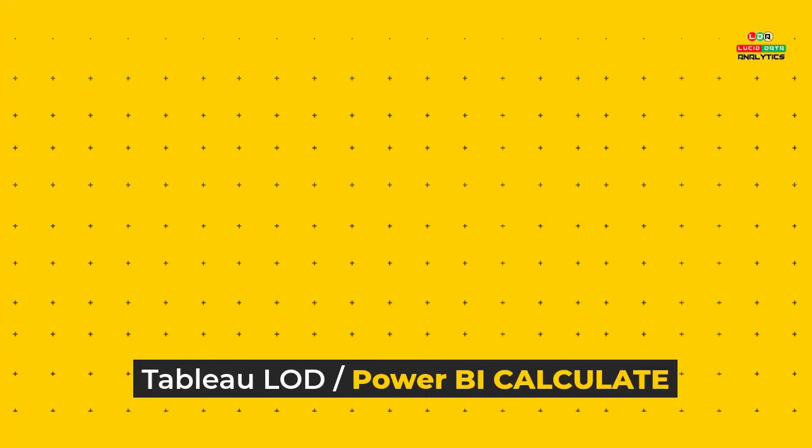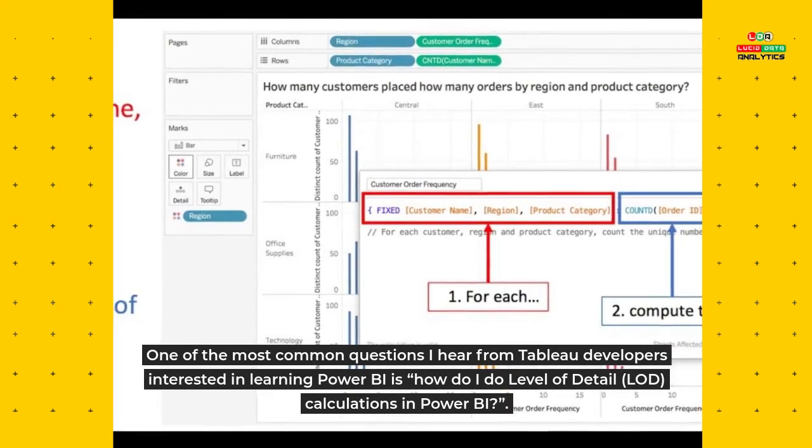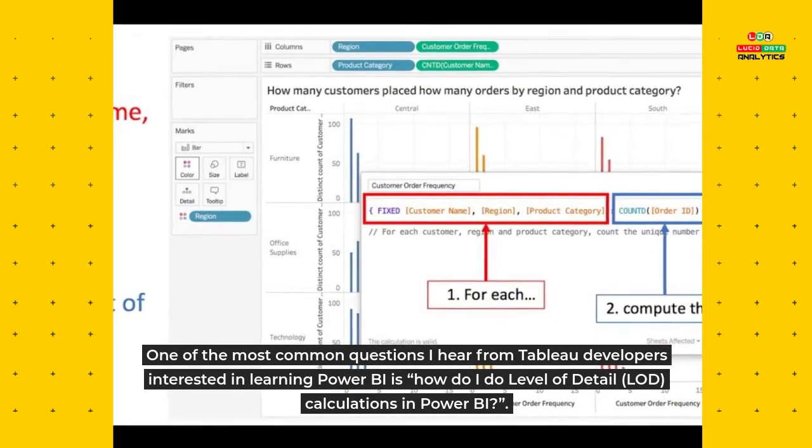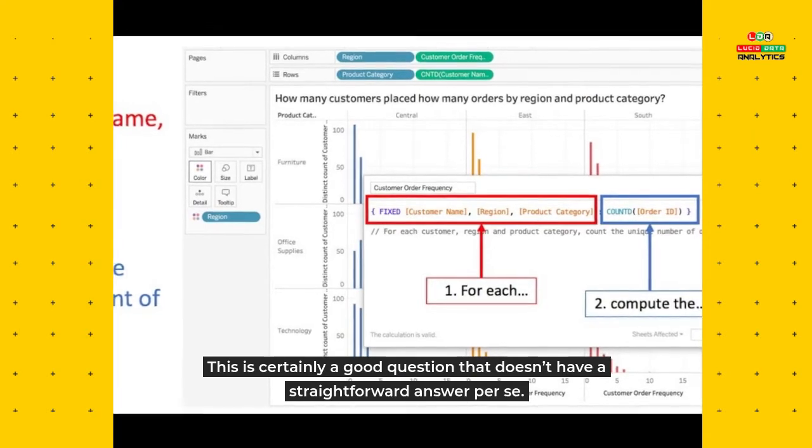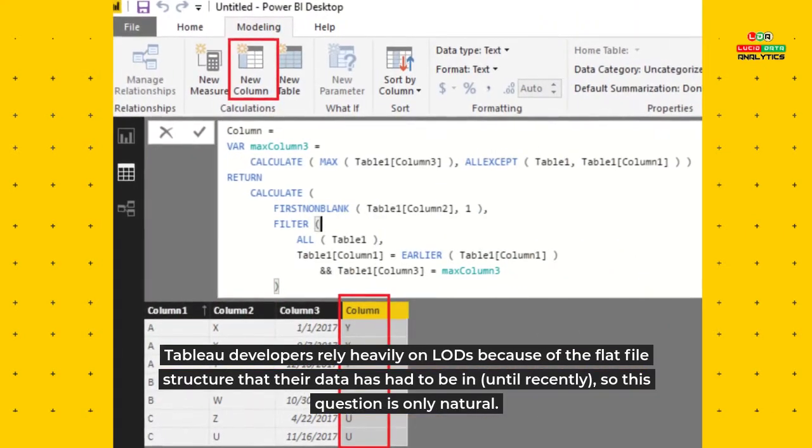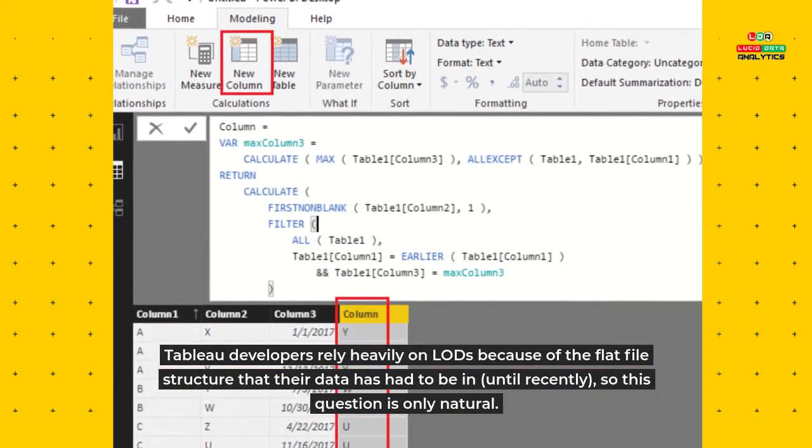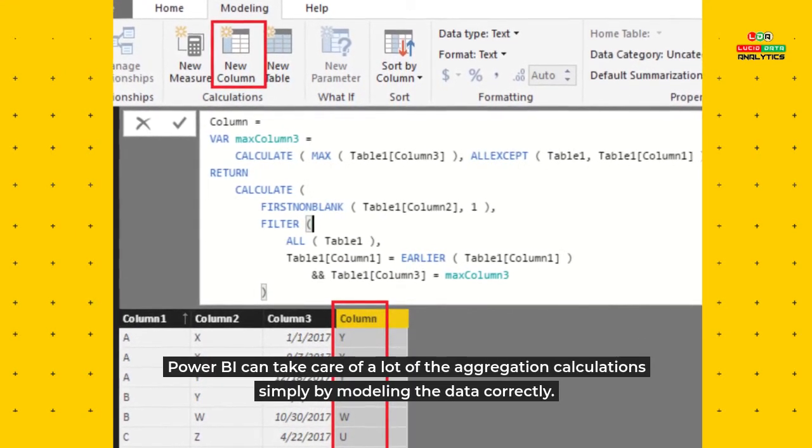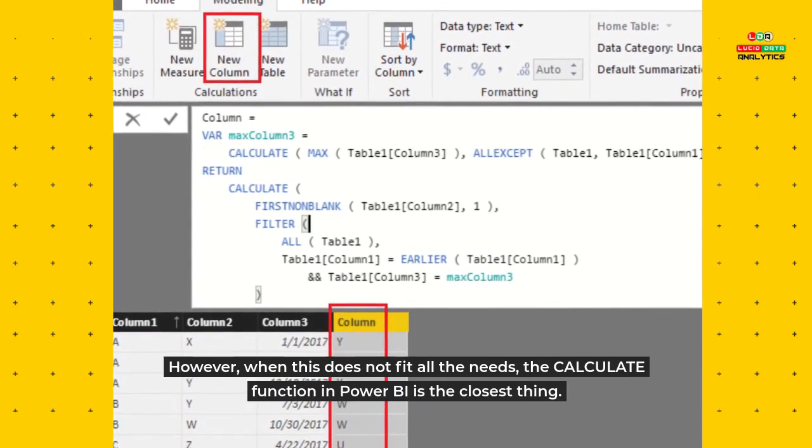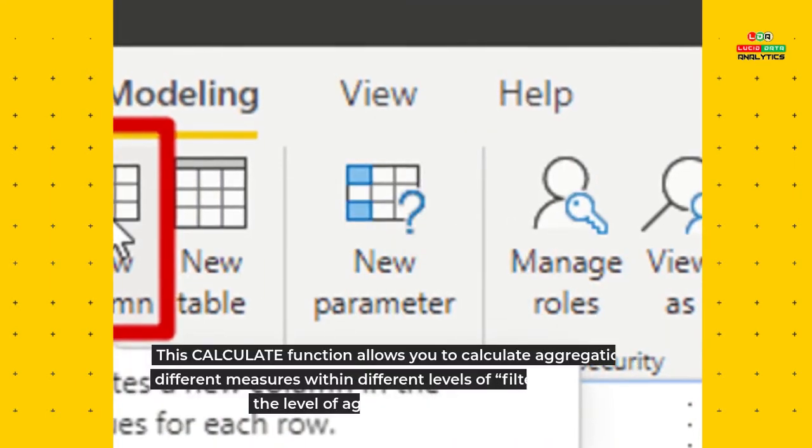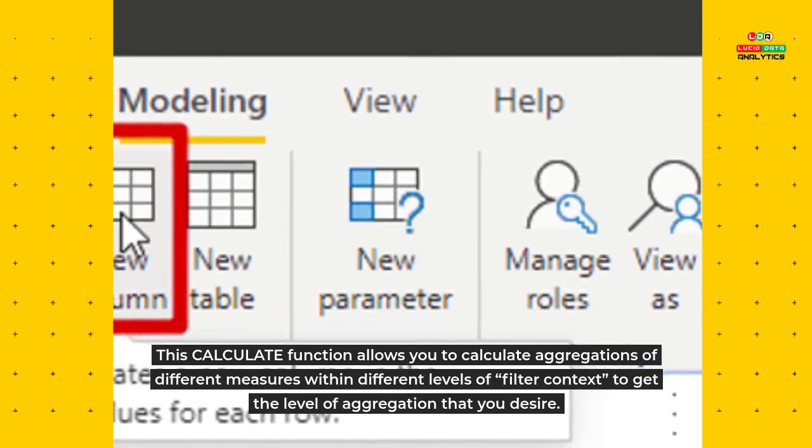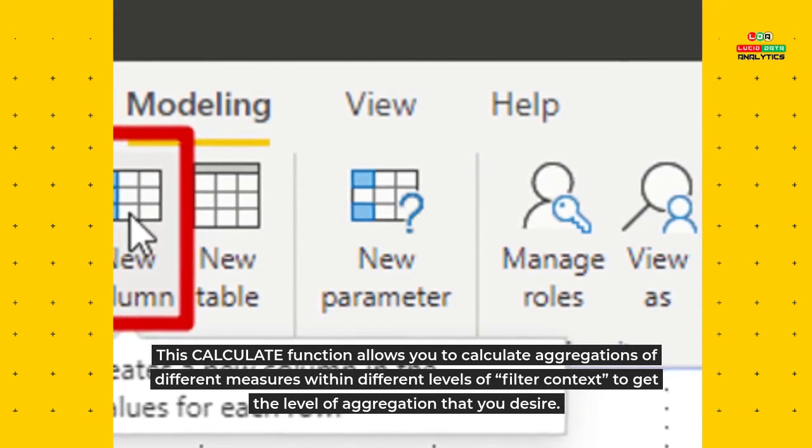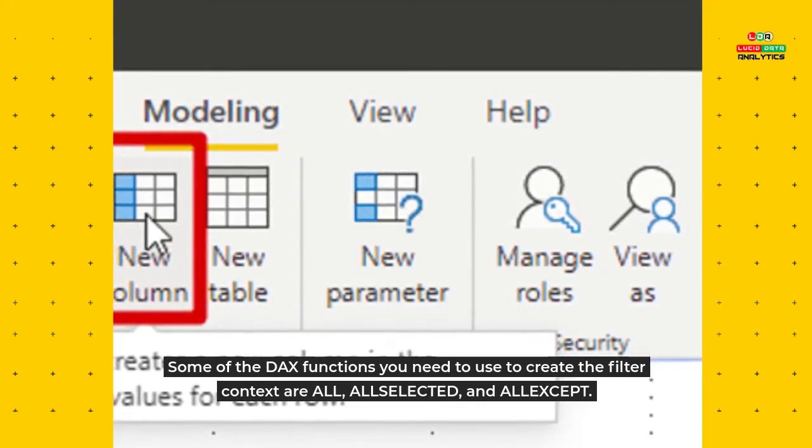Tableau LOD / Power BI Calculate: One of the most common questions I hear from Tableau developers interested in learning Power BI is how do I do level of detail (LOD) calculations in Power BI. This is certainly a good question that doesn't have a straightforward answer per se. Tableau developers rely heavily on LODs because of the flat file structure that their data has had to be in until recently, so this question is only natural. Power BI can take care of a lot of the aggregation calculations simply by modeling the data correctly. However, when this does not fit all the needs, the CALCULATE function in Power BI is the closest thing. This CALCULATE function allows you to calculate aggregations of different measures within different levels of filter context to get the level of aggregation that you desire. Some of the DAX functions you need to use to create the filter context are ALL, ALLSELECTED, and ALLEXCEPT.